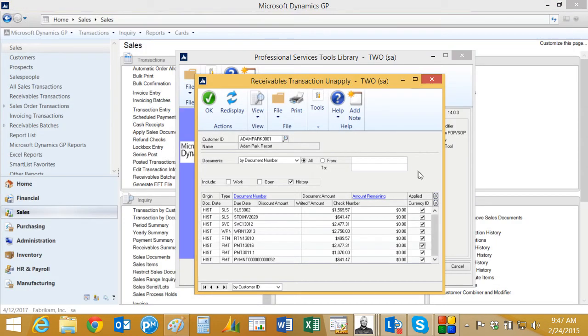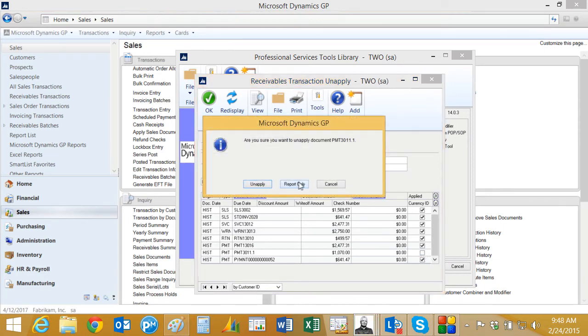Let's take a look at another example. Let's deselect a payment and take a look at this one here. Report only.